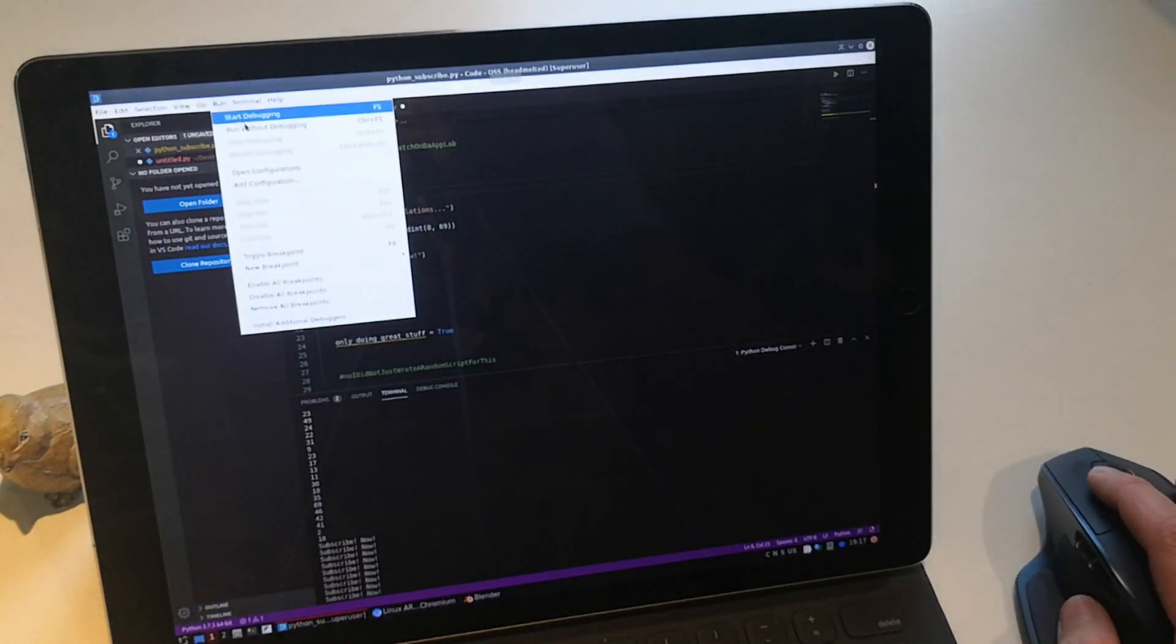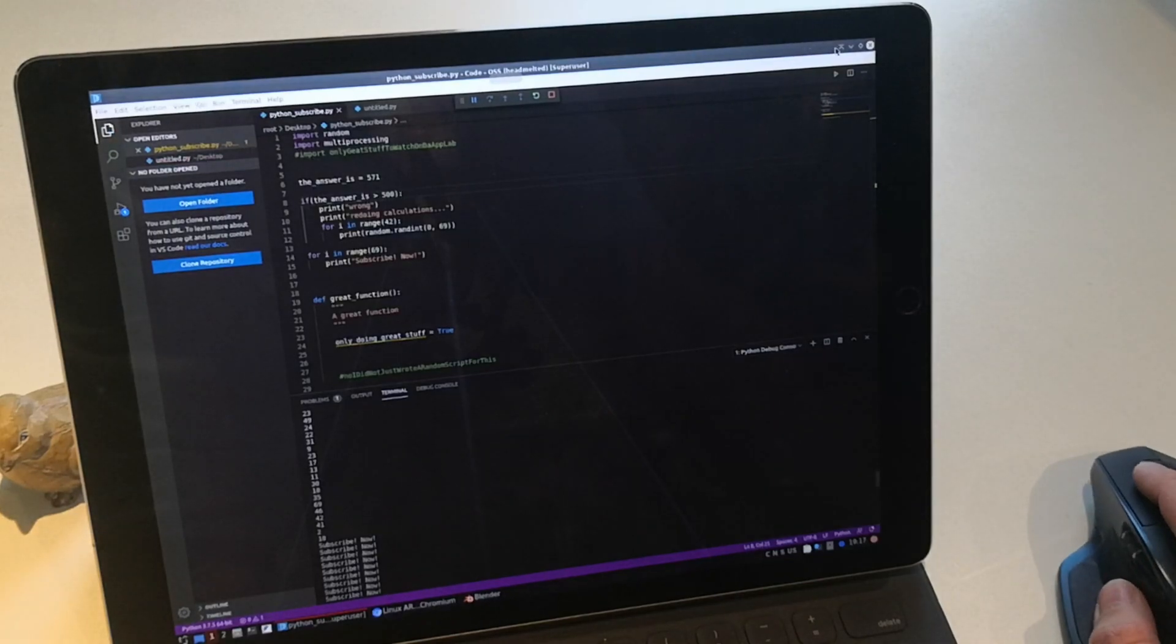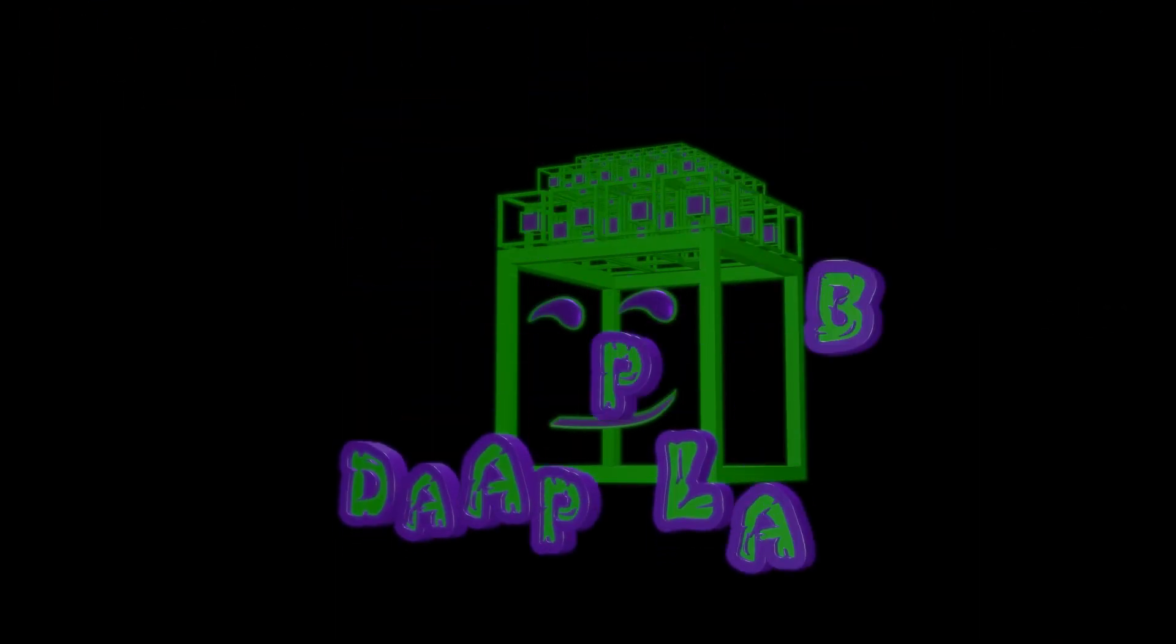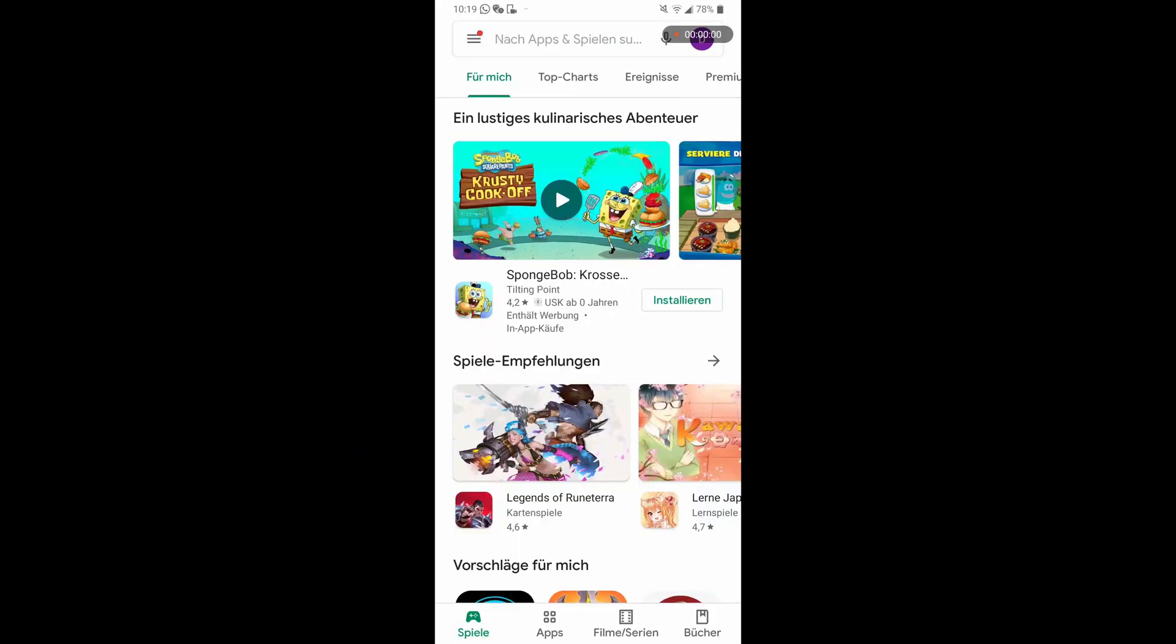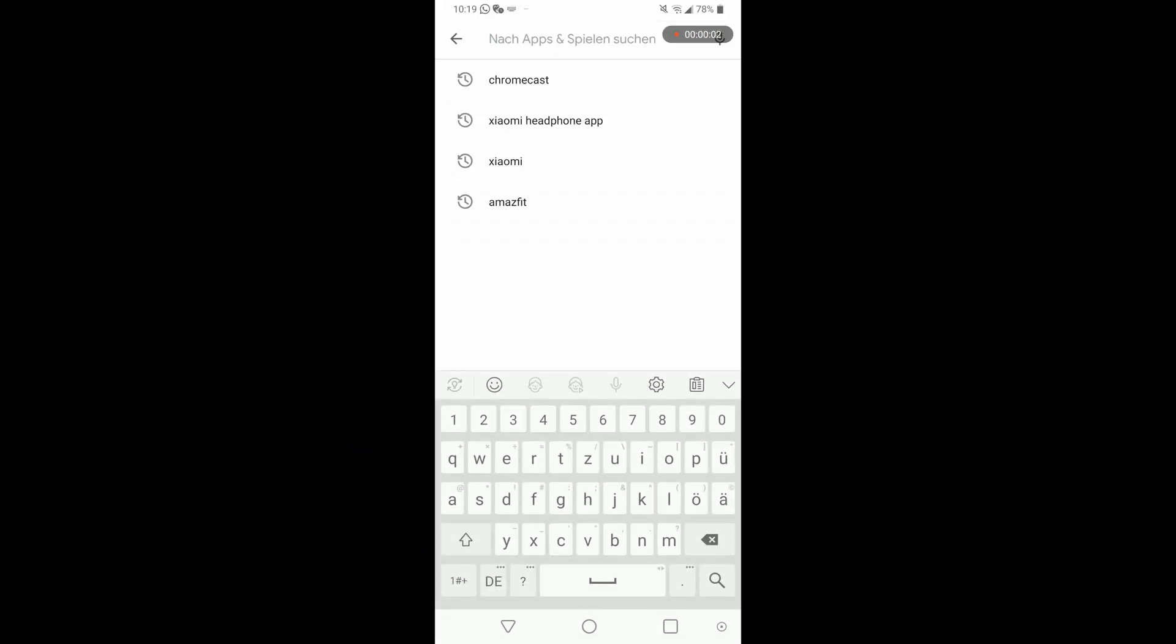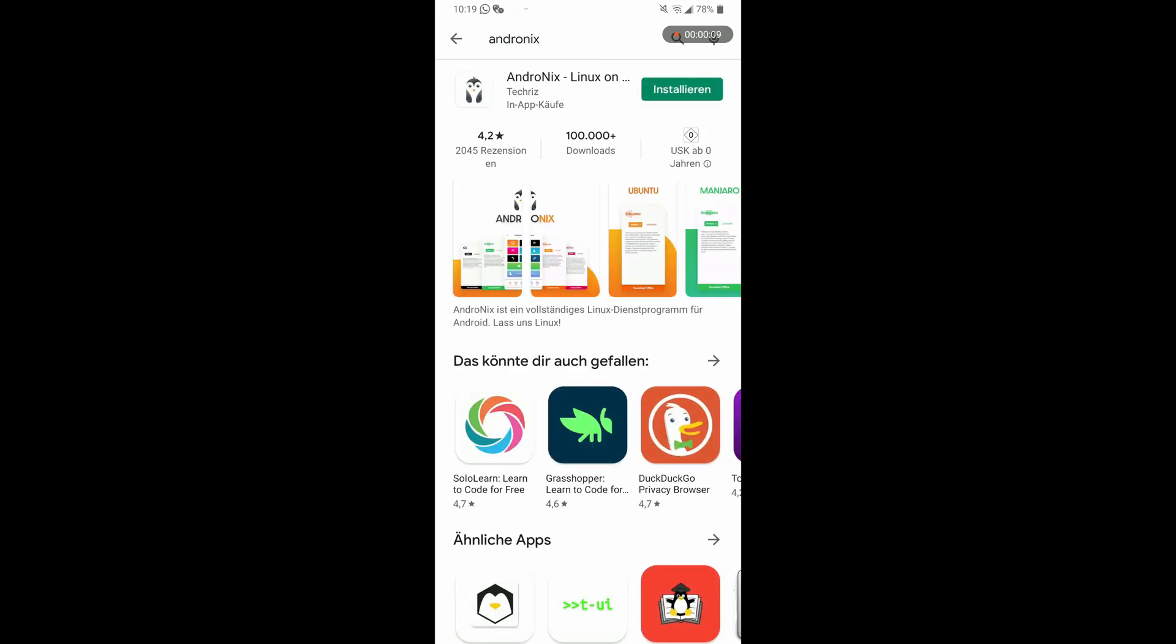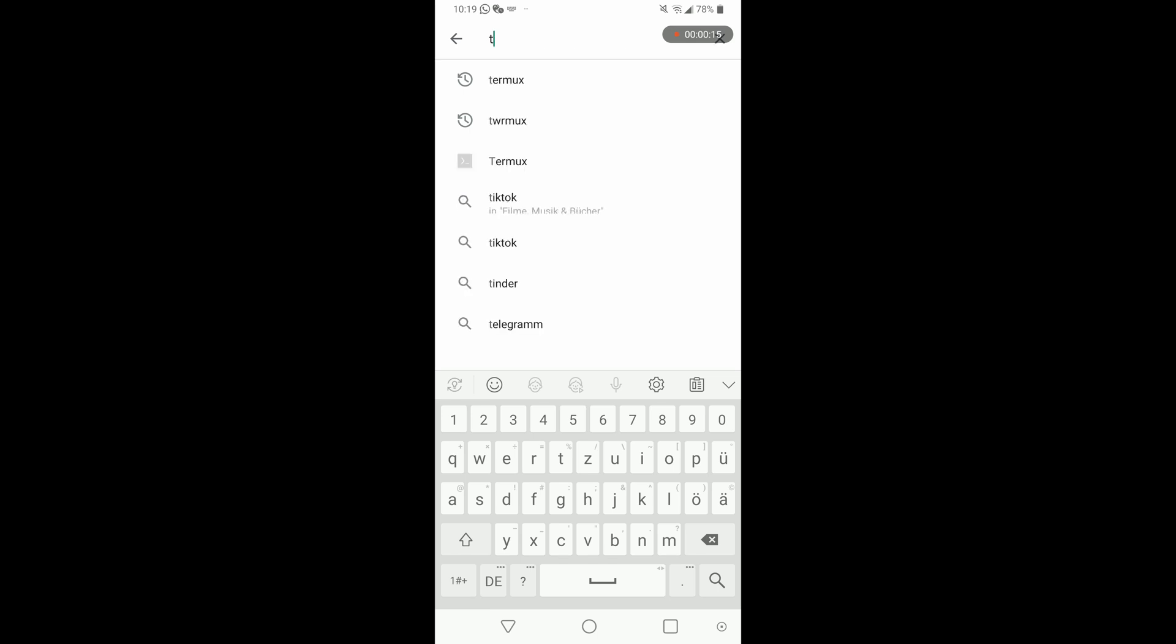So let's go! First let's install the software we will need. Search on your Android phone for AndroDX and press install. While it is installing let's install Termux.